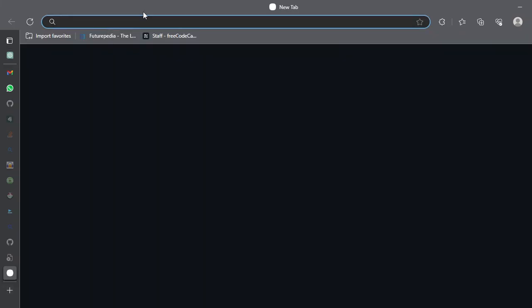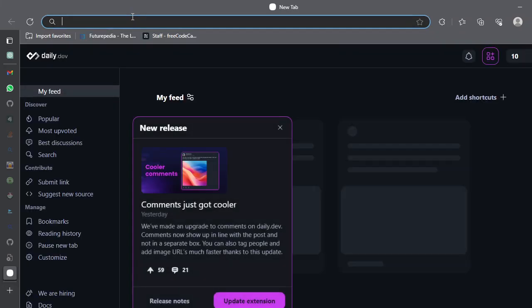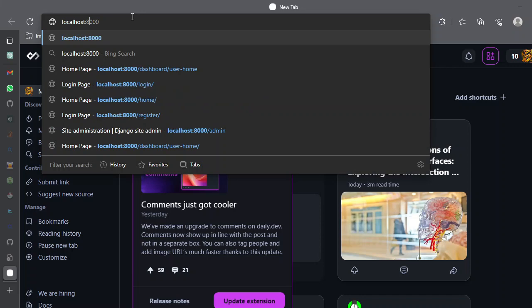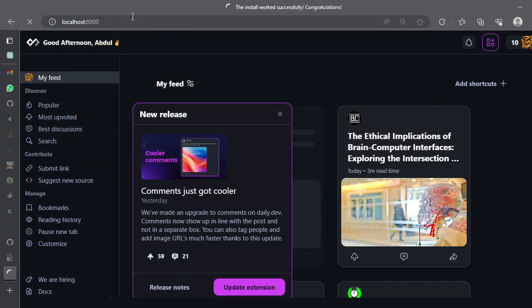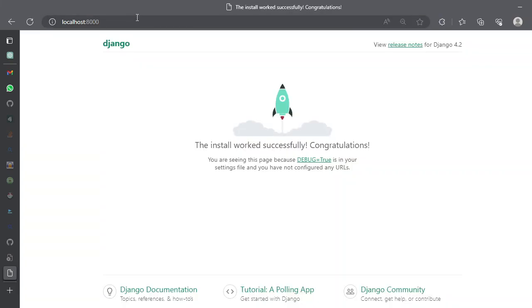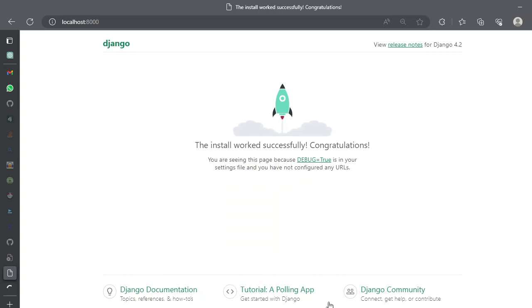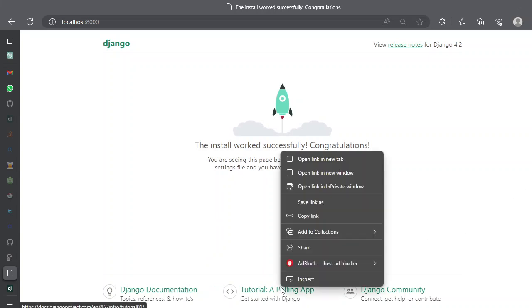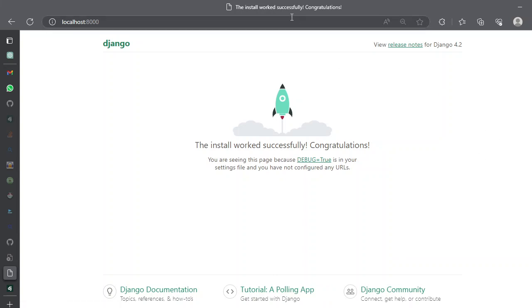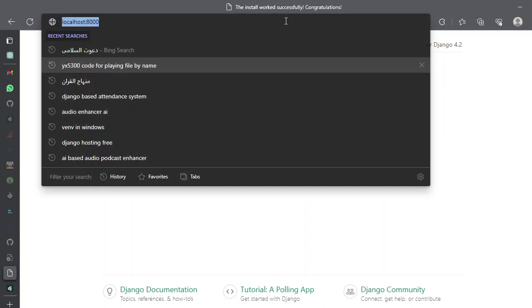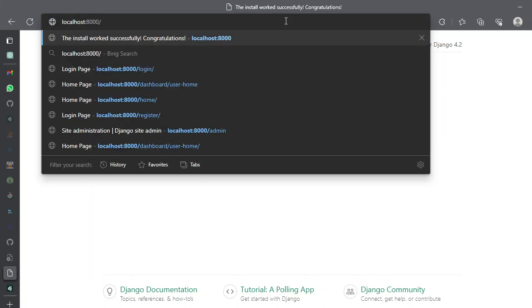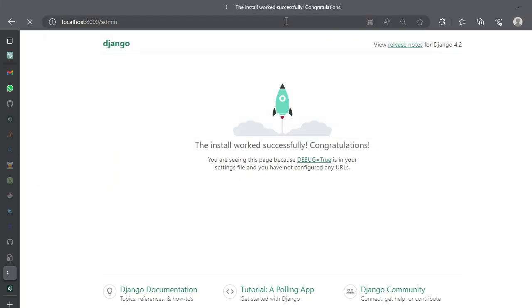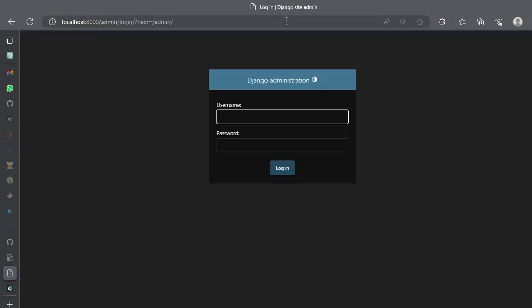Let's open a new tab and localhost 8000. Here you will see a default page of Django. You can navigate to Django documentation and here is a tutorial for a polling app you can take and help with that and there's a Django community. So if you want to take the help of authentication you can navigate to the admin page. Here you will see a default login system.